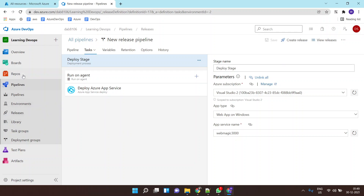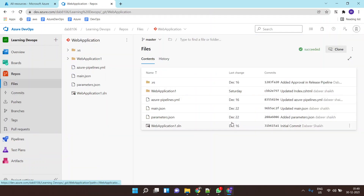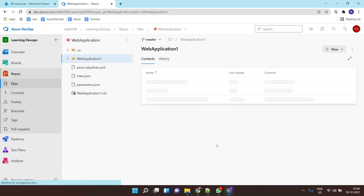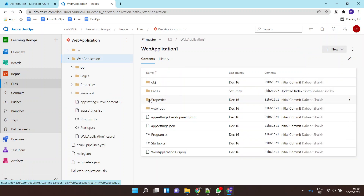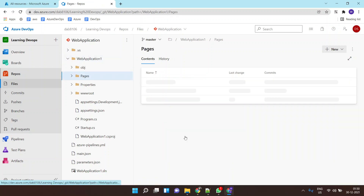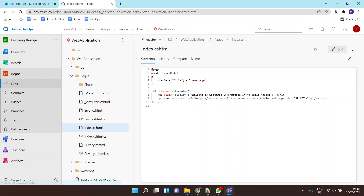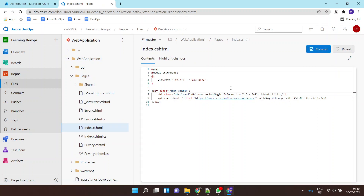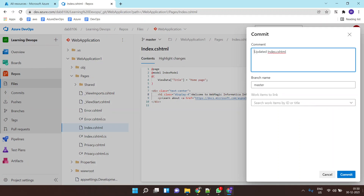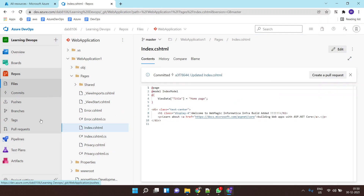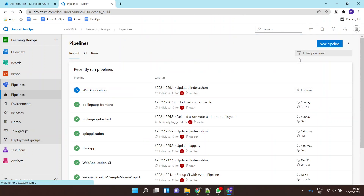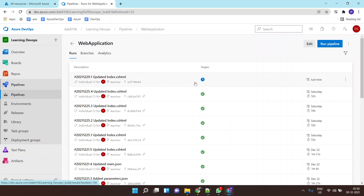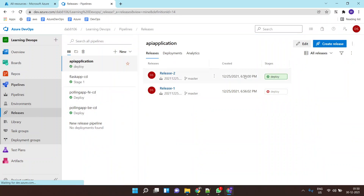Now if I make any change to my repository it will trigger the build pipeline. Let's do a small change to trigger the build pipeline. The pipeline is now running — this will build my .NET application, and once it's done the release pipeline will get triggered.